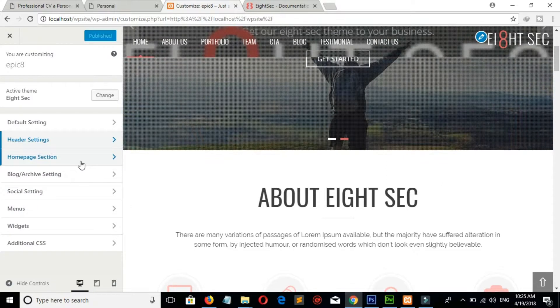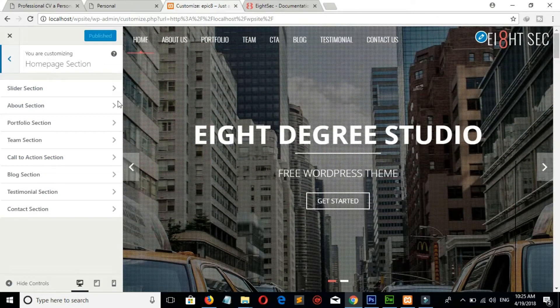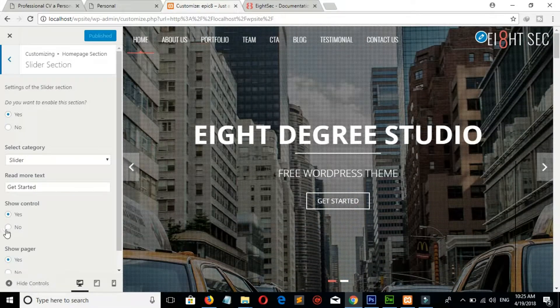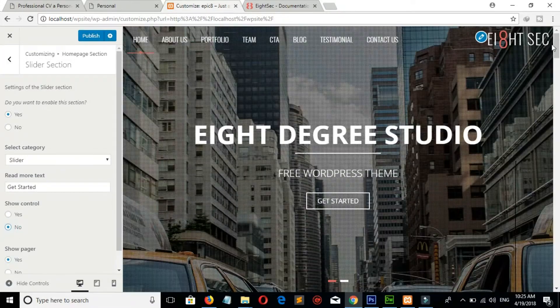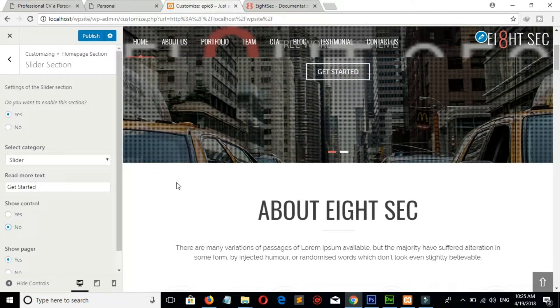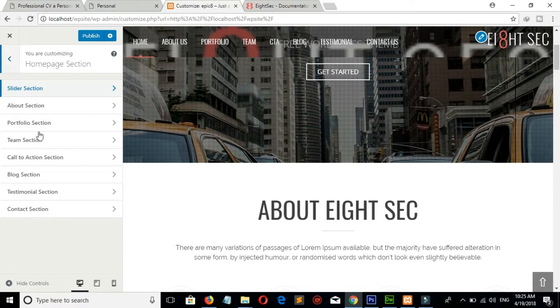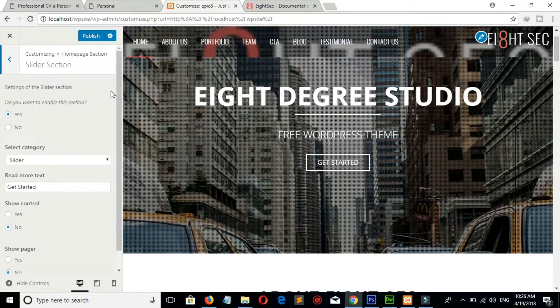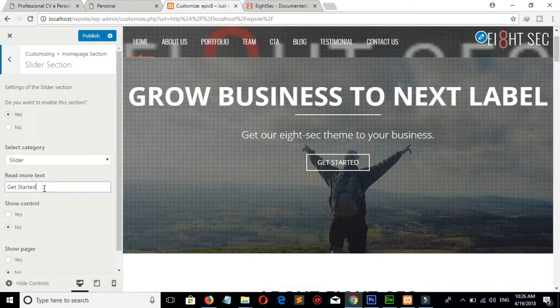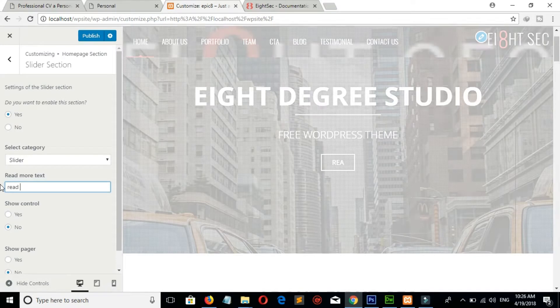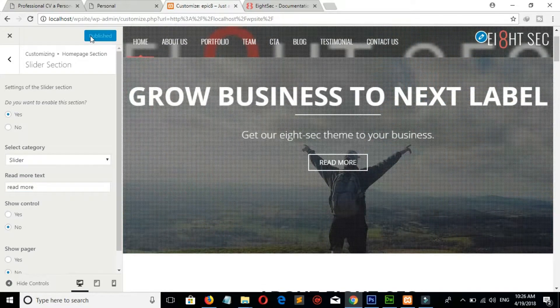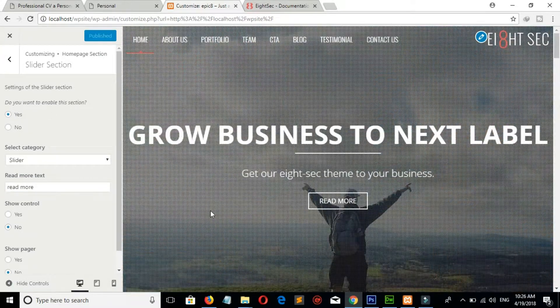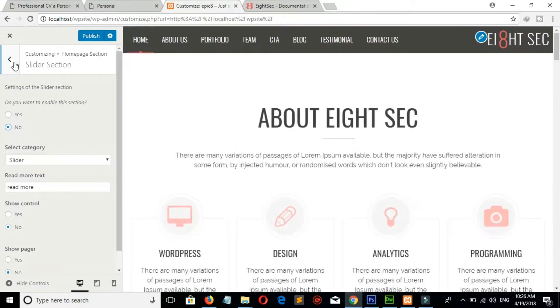Now go to Homepage Section, Slider. If you don't want this control, then click on No. And if you don't want this pager, click on No. You also can change this Get Started text from here. If you don't want this slider, then click on No.